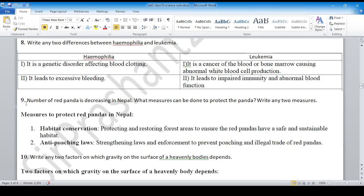Question number 9: Red panda conservation. To protect the red panda: habitat conservation and anti-poaching laws.